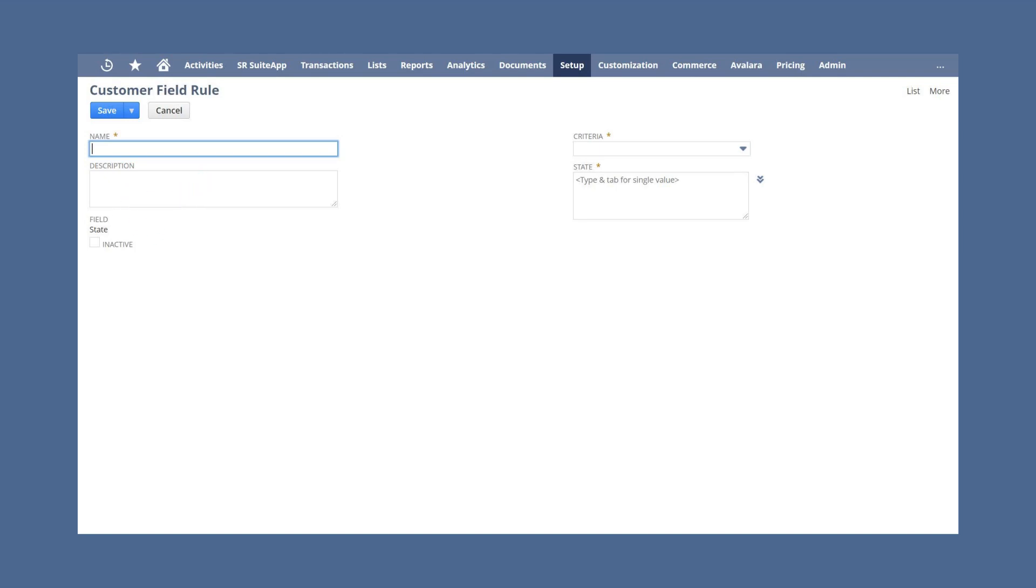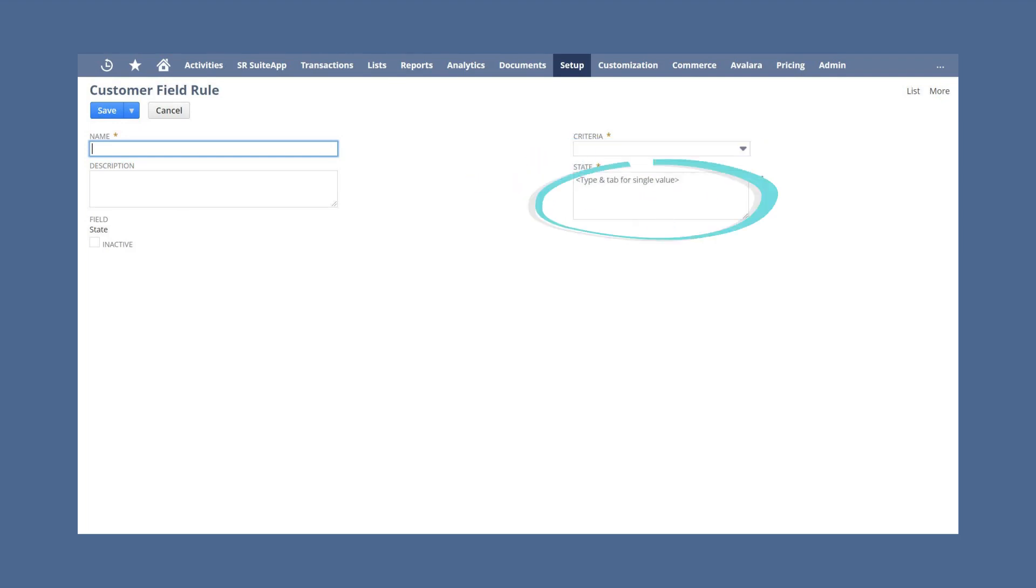On the customer field rule page, you can set the criteria as any of or none of and then choose the states that you want the criteria to apply to.